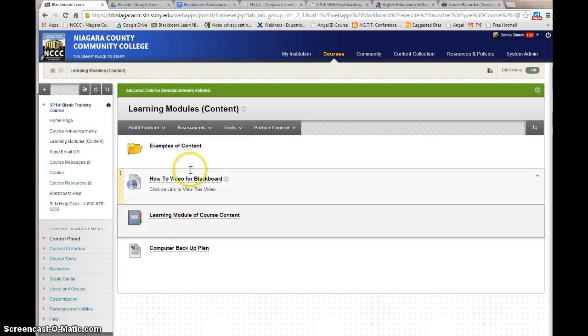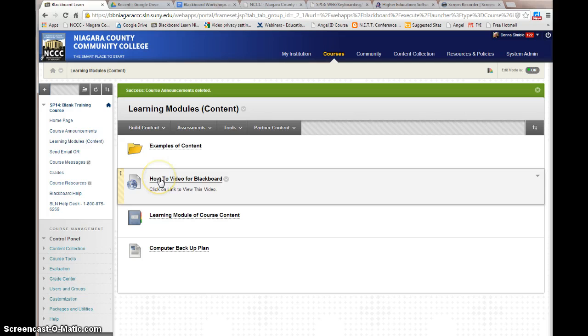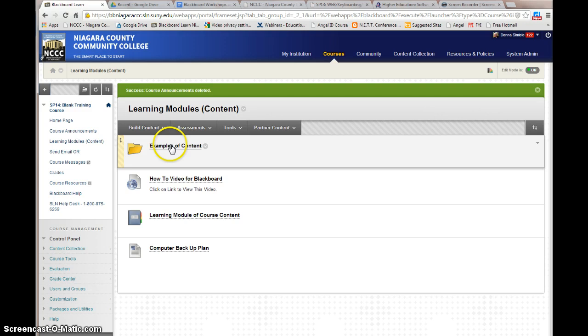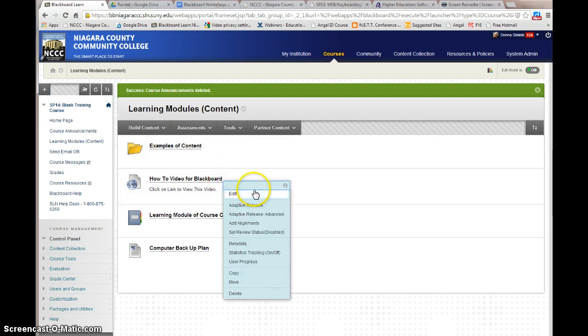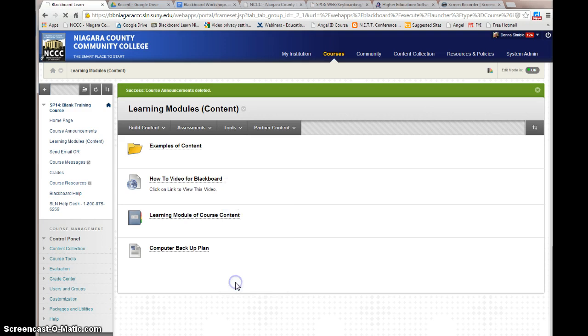Okay, now I've gone in and I want to take this particular video and I want to move it into my examples. So I'm going to go into the drop arrow for the menu and I'm going to move it.